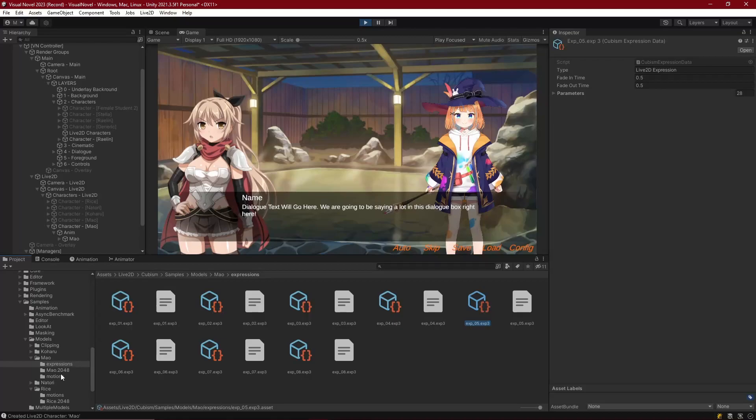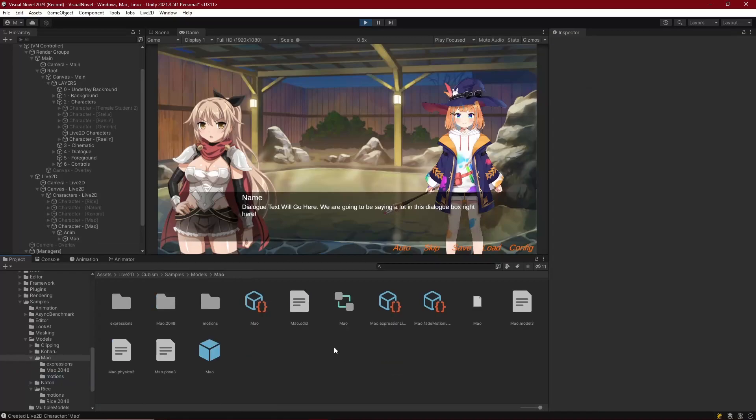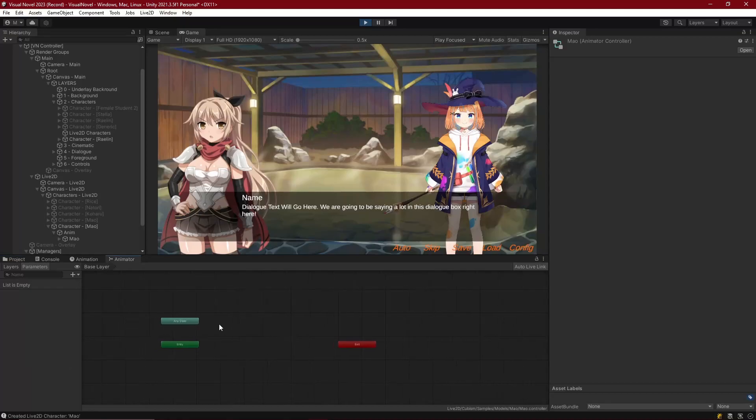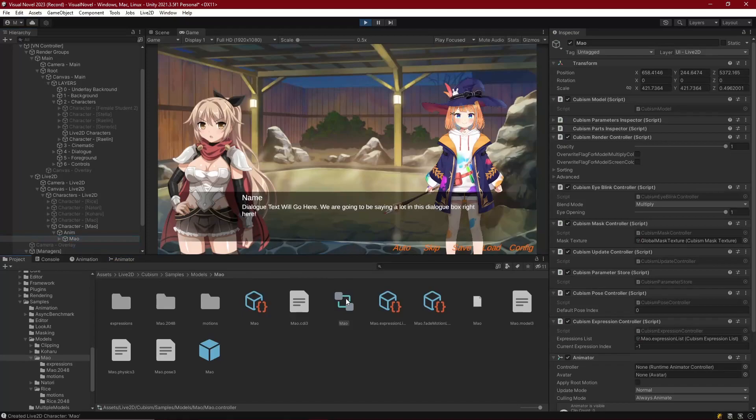We're going to work with motions right now and that's just going to require us to create an animator controller with all of these different motions on them. Now if you look in the main folder of your Live2D character that you've imported, there is an animator controller that's already created for the character, but if we open that up it has nothing in it.